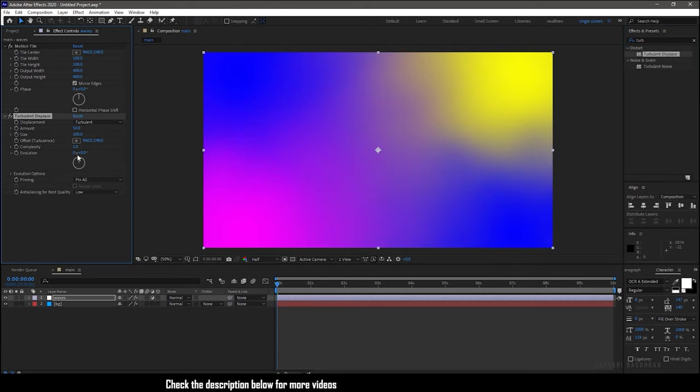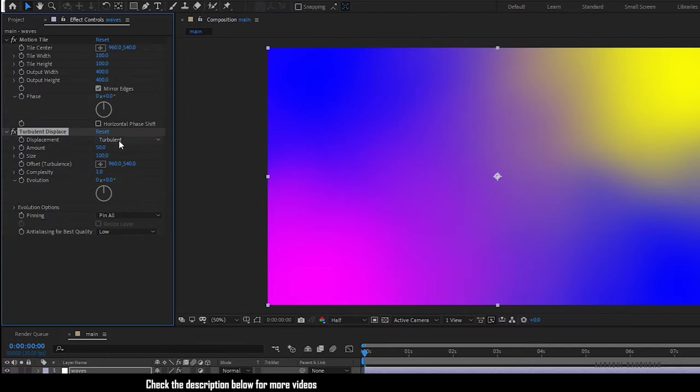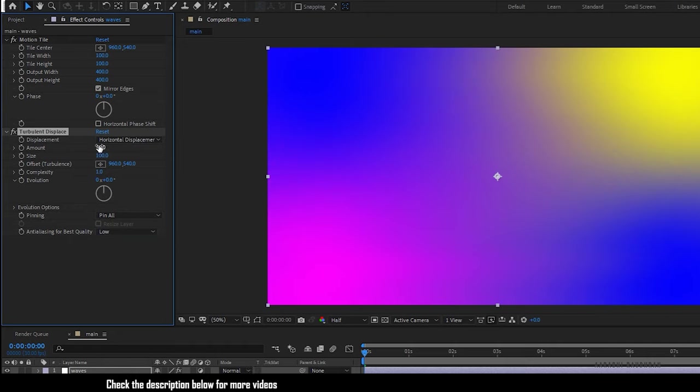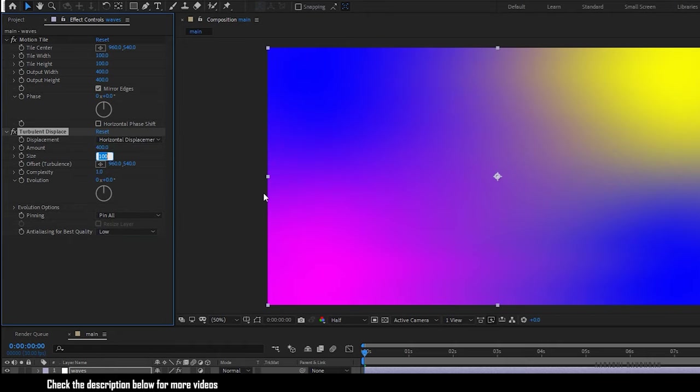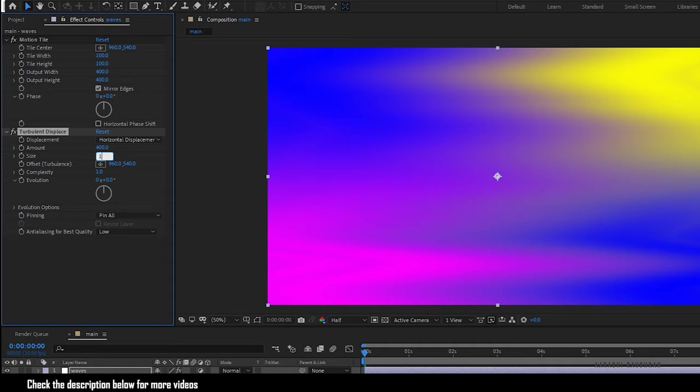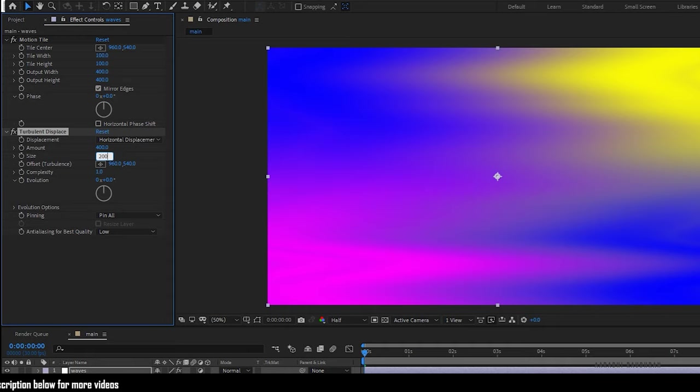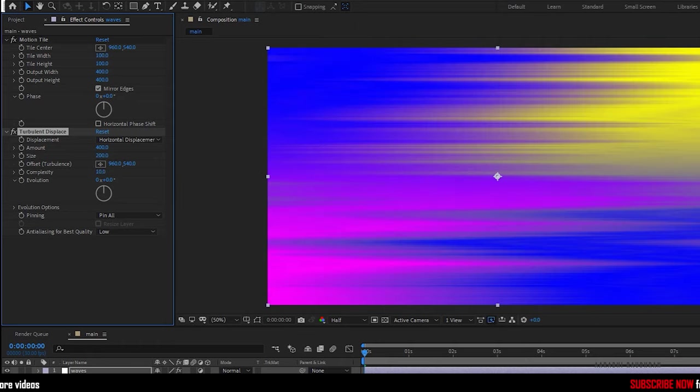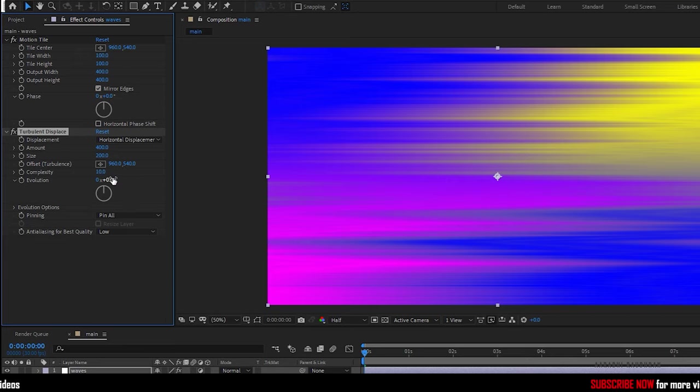Set the displacement to horizontal, displacement amount to 400, and the size to 200. Set the complexity all the way up to 10. Hold Alt key and click on the evolution stopwatch to write in the expression time star 25.